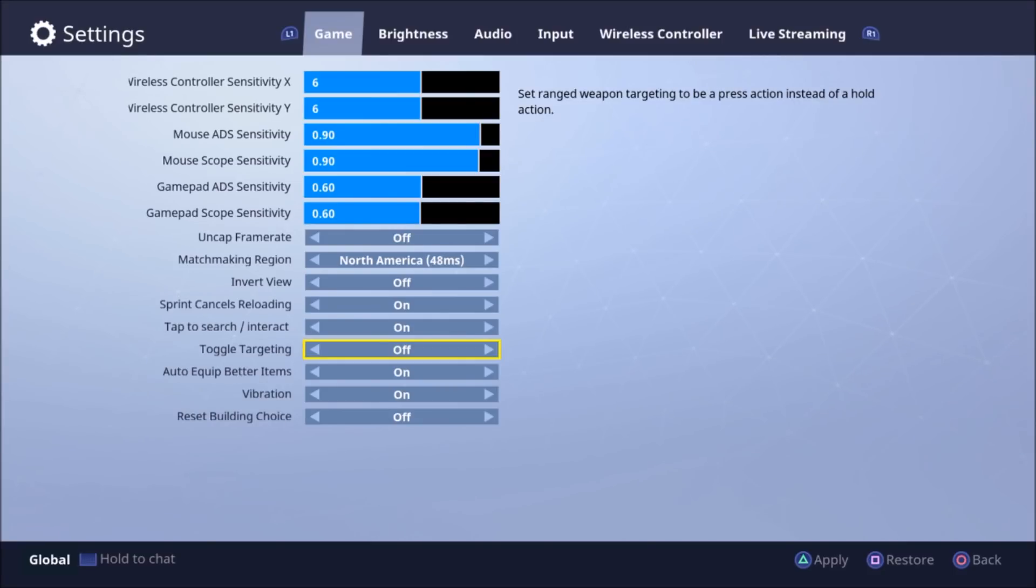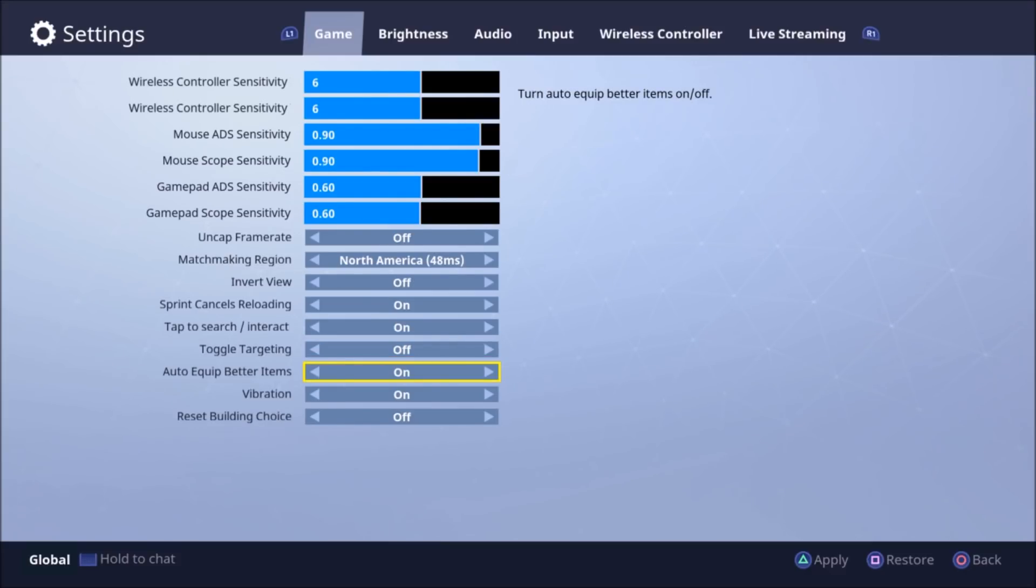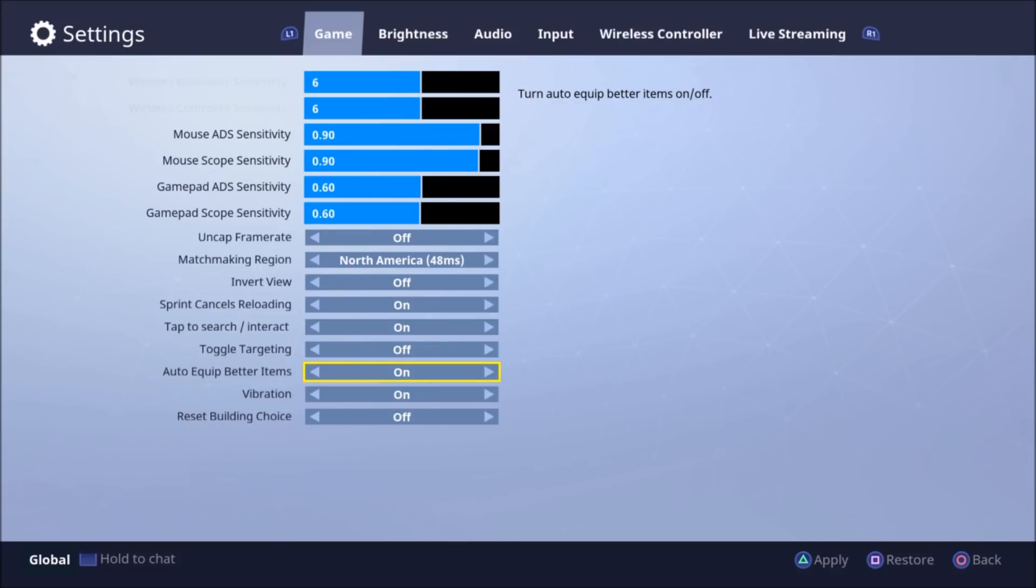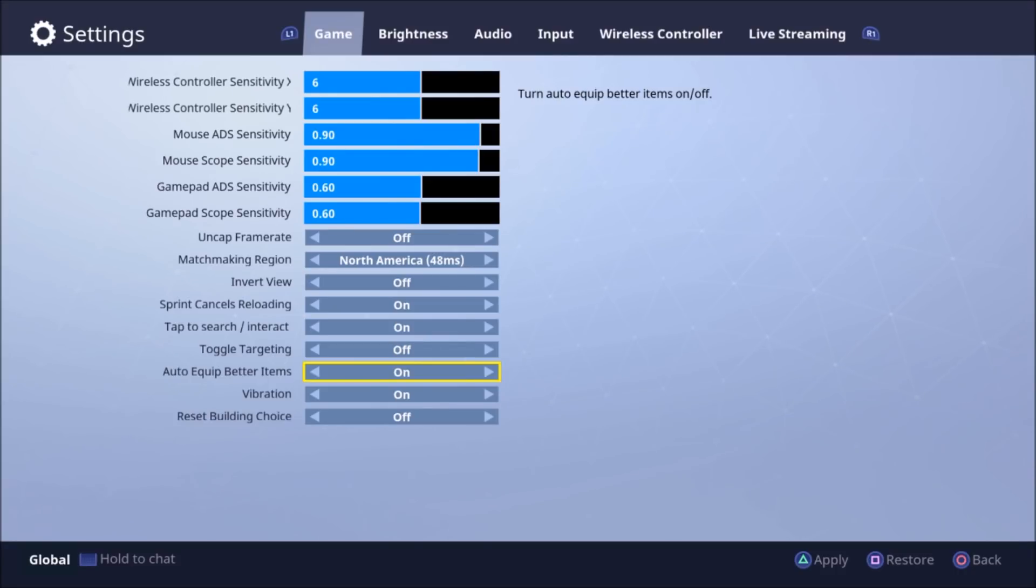Next is auto-equip better items. So this is on default, so it's already on most likely. Basically it drops the least weapon, so probably a grey or a green weapon if you're picking up a blue and a purple and your bags are already full.